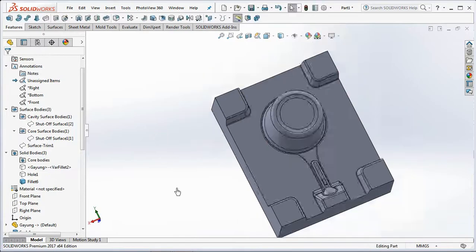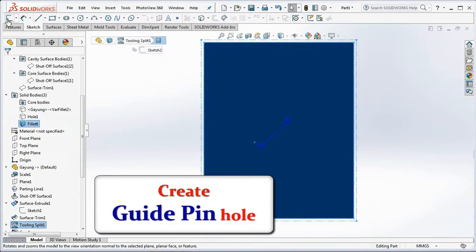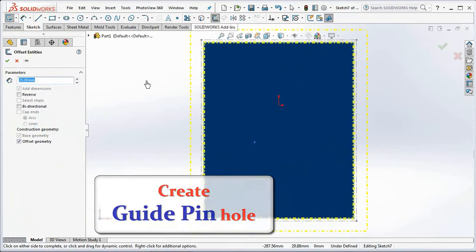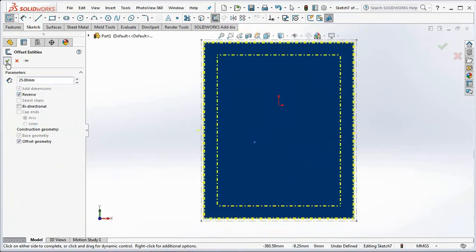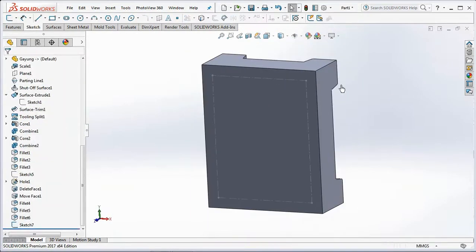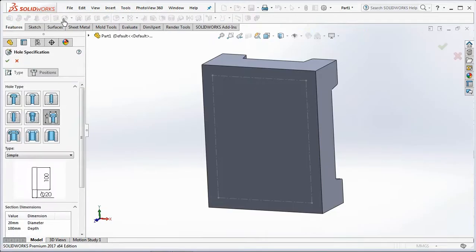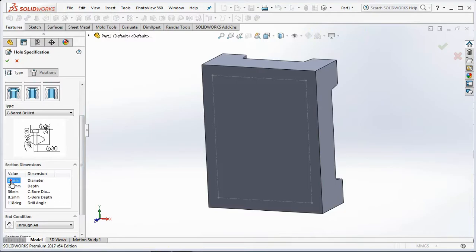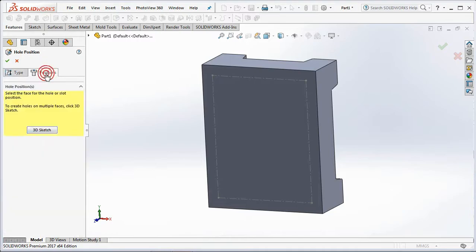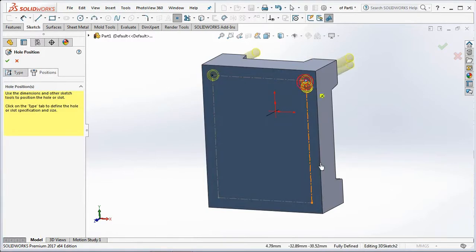Create a sketch on the back of the body. Select Offset Entities. Set the offset distance at 25 millimeters, reverse check and offset geometry check. Exit sketch. On the surface toolbar, select the Hole Wizard. Set the hole type on legacy hole and set the type on counter bore drill. Set the diameter at 20 millimeters, counter bore diameter at 26 millimeters, and counter bore depth at 6.2 millimeters. In the position tab, click 3D Sketch, then select the 4 corner points of the square. Click OK.